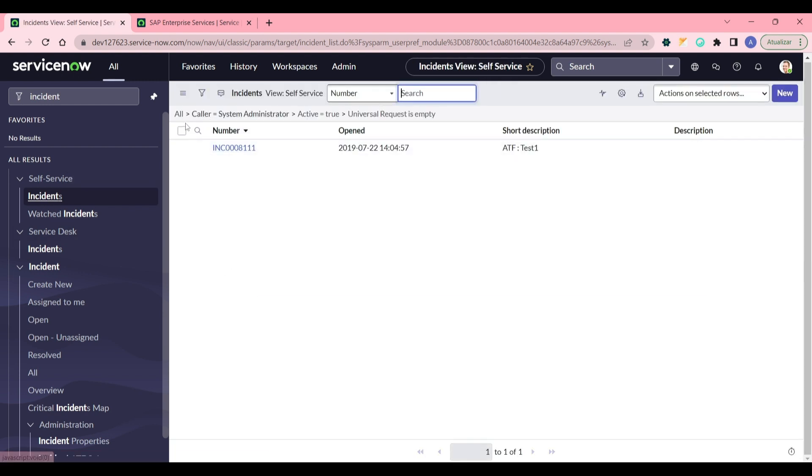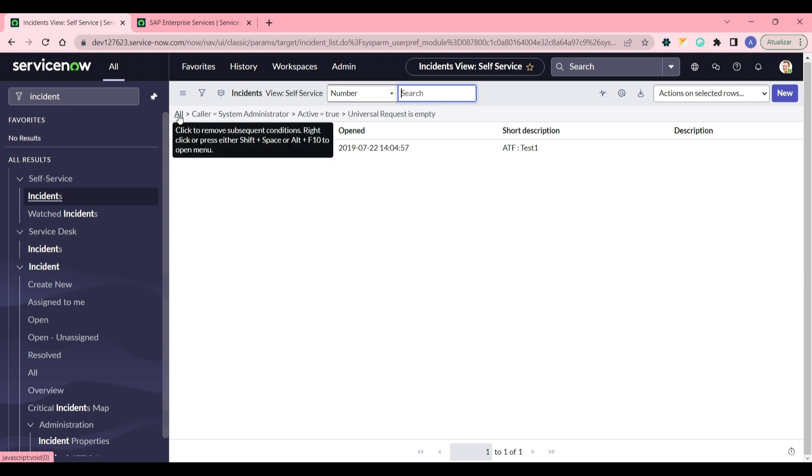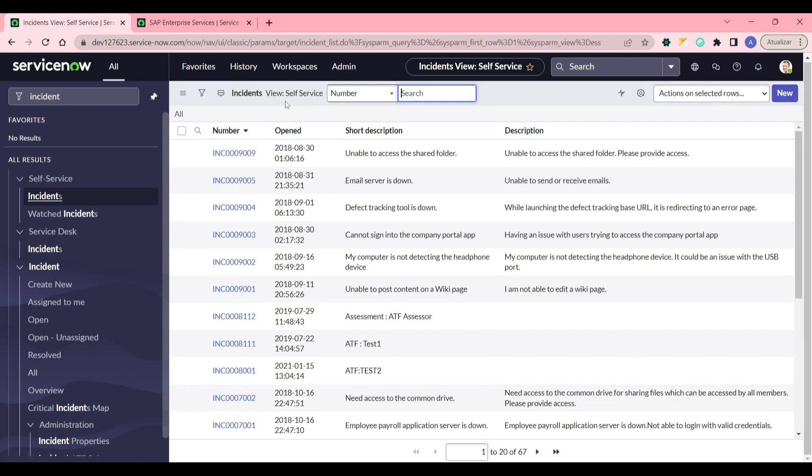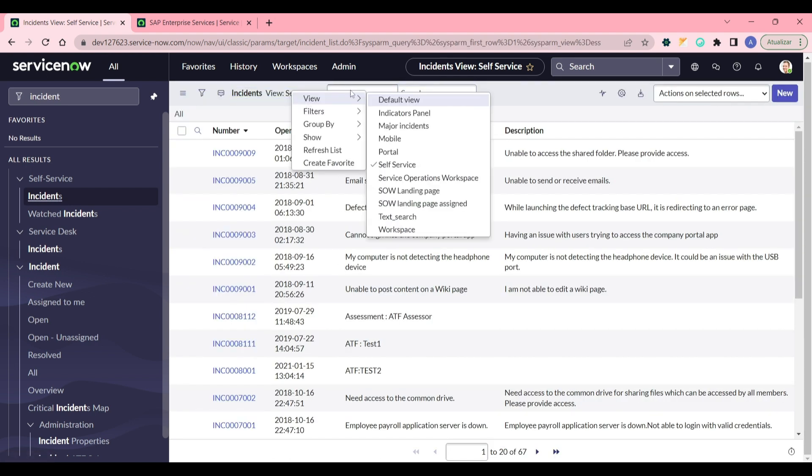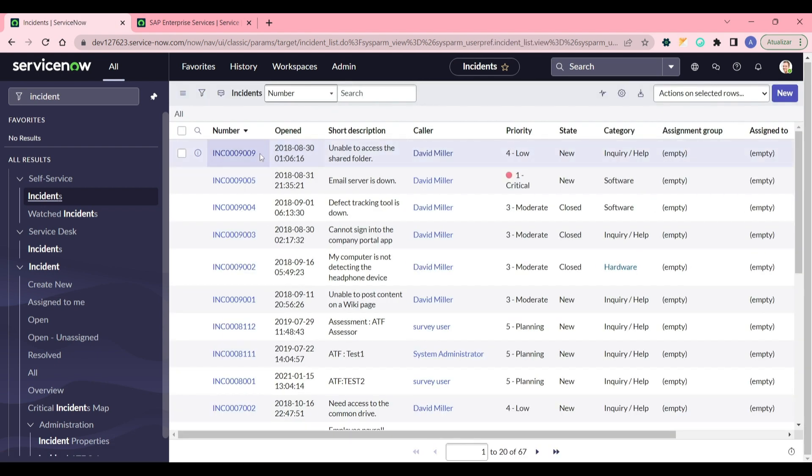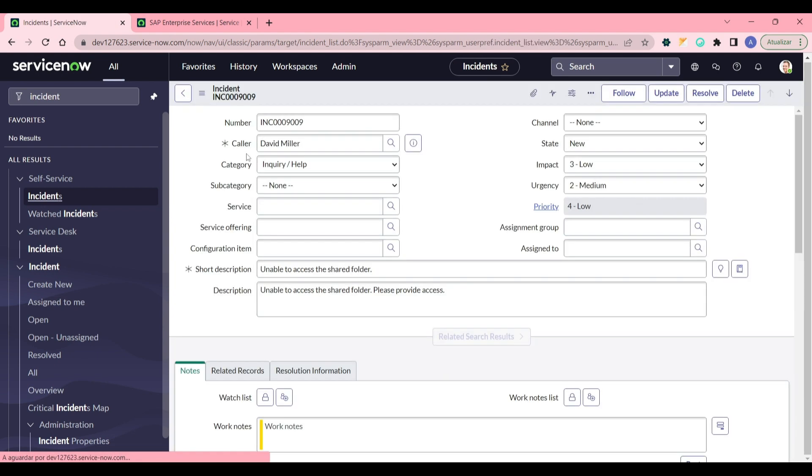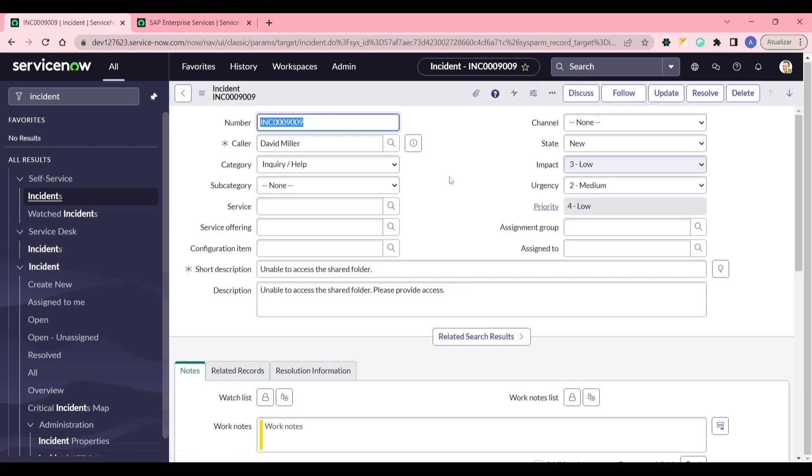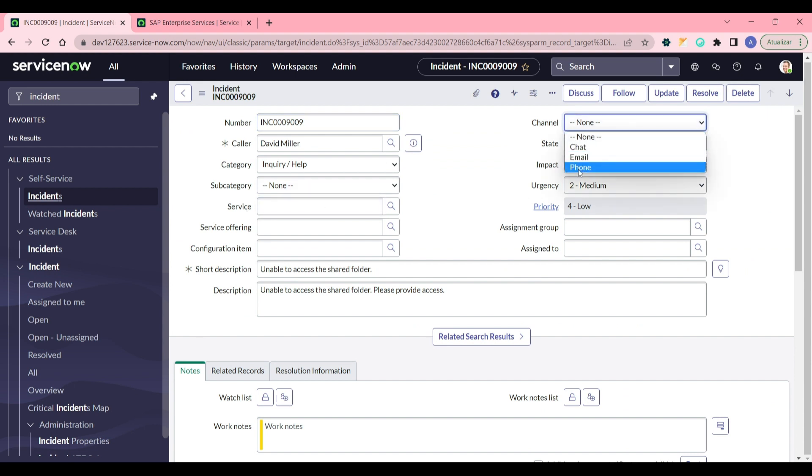But at least in the back end in the platform view you can do this. Coming back to incident table, and back to default view, let's open.